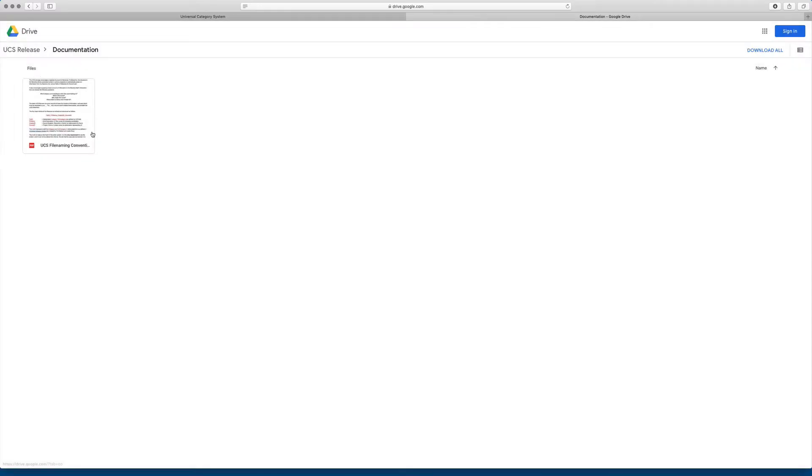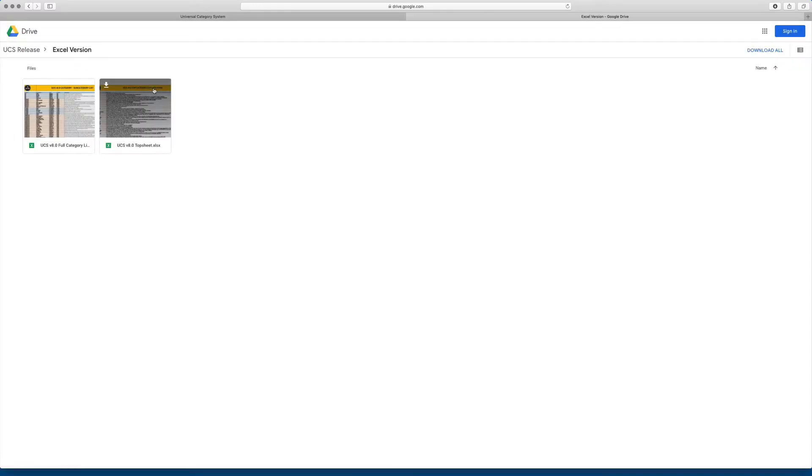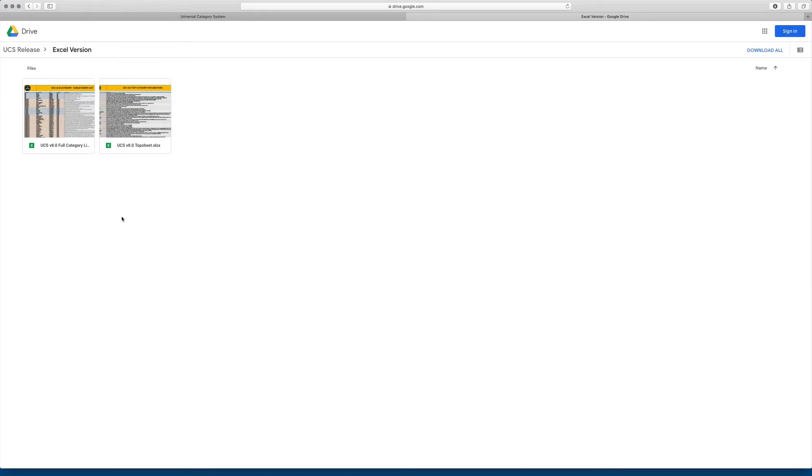There's also a folder where we're storing Excel versions of the list. If you wanted to download one in Excel so that you could look at it more and do different things with it, you could download those here.